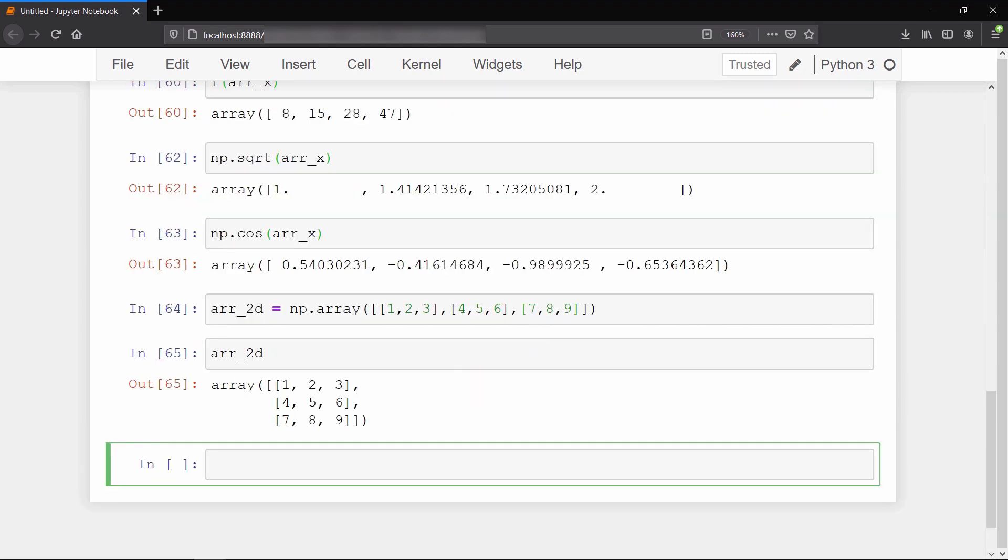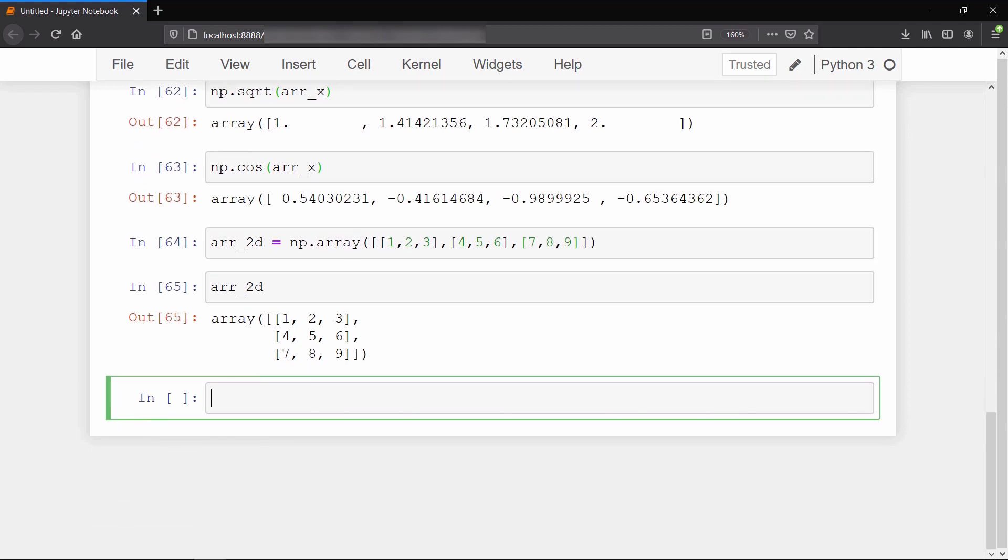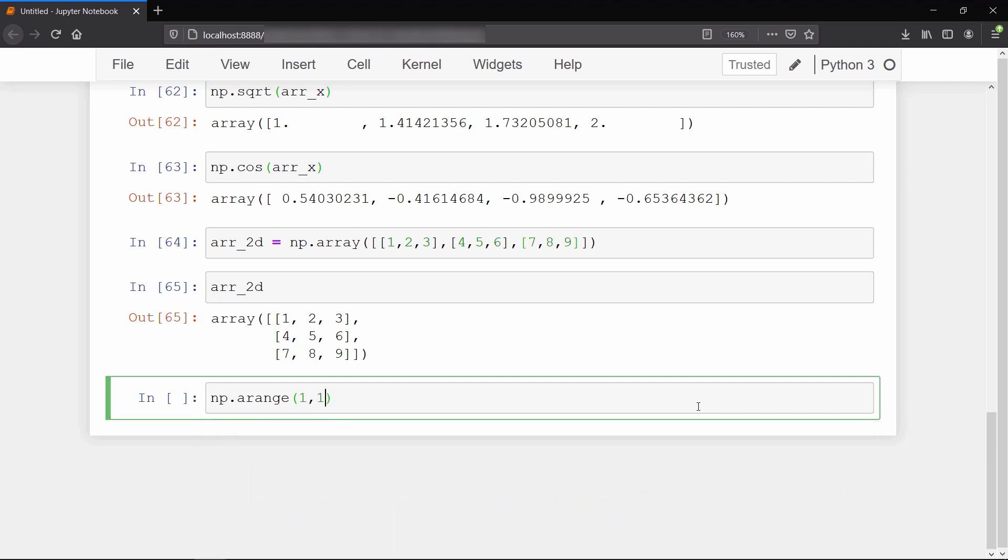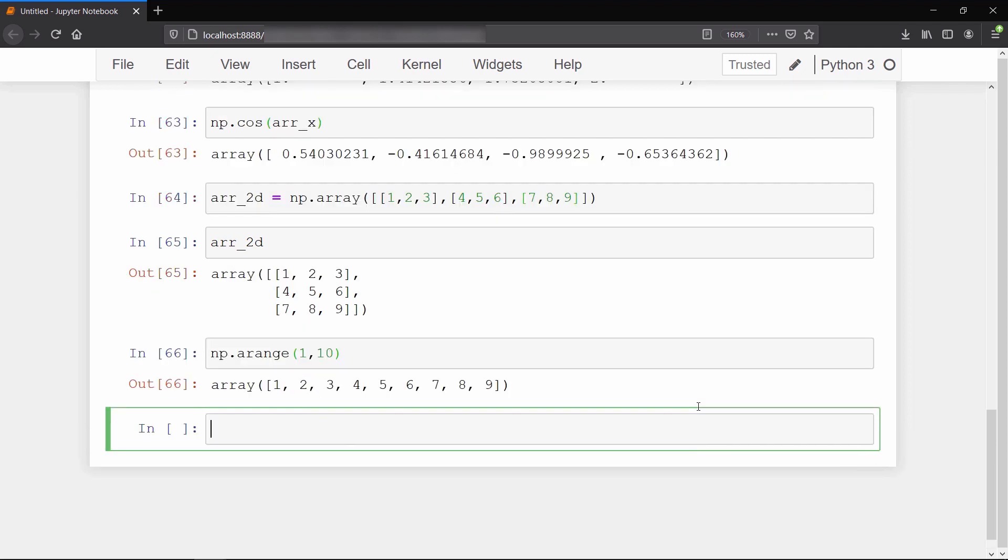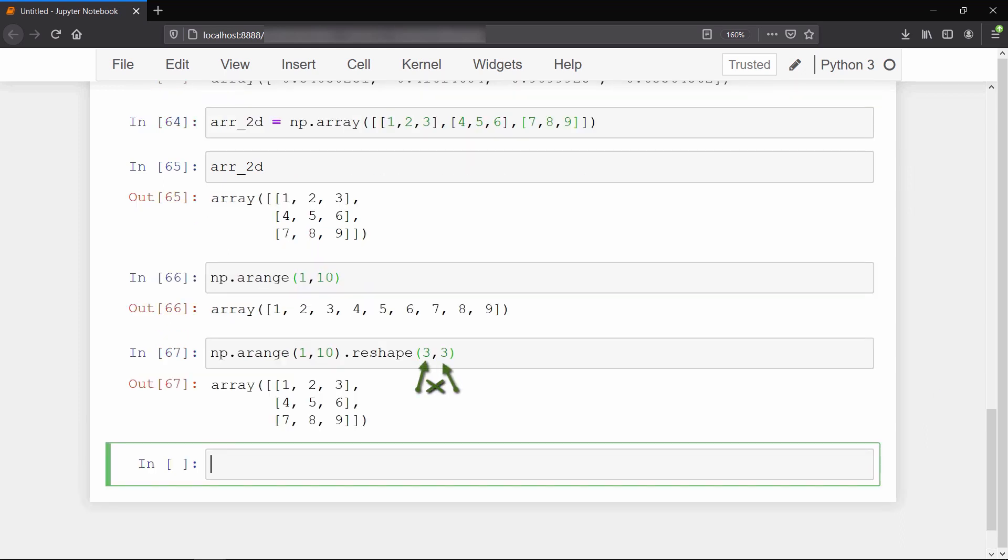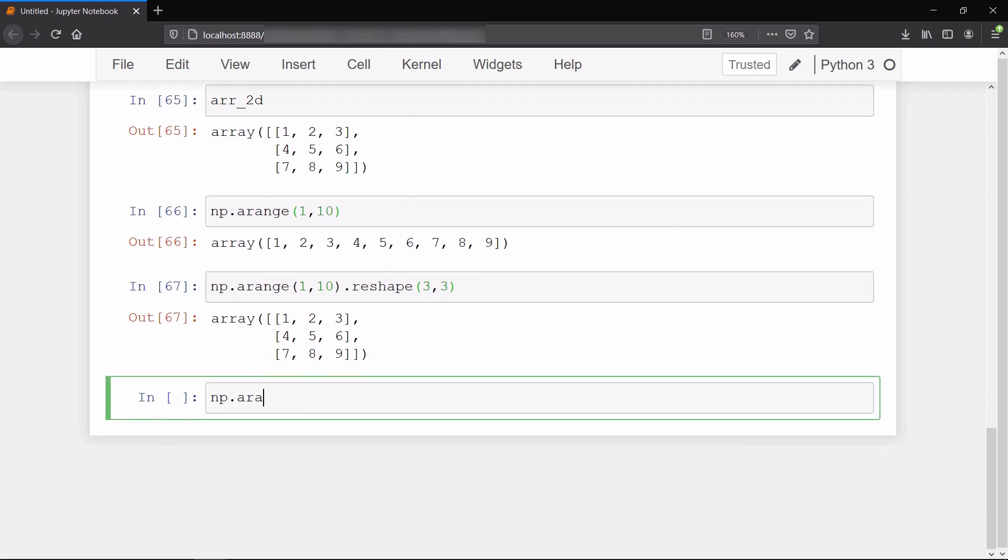You don't have to pass a list every time you create an array. There's a simpler way - you can create a large array using the arrange method. This method takes start, stop, and step size as input and generates the array. By default, step size is 1. To make it two-dimensional, we can call the reshape method on it. Reshape takes the number of rows and columns we want. Notice that multiplication of number of rows and columns must equal the size of the array, else it will give an error.